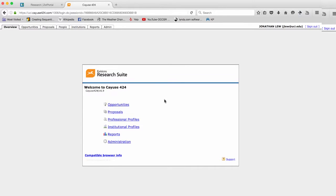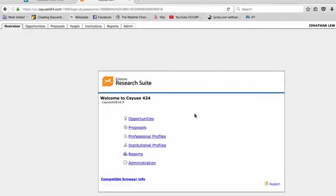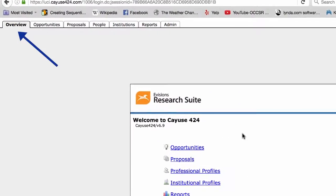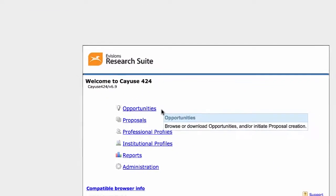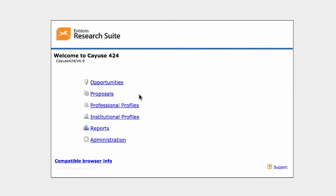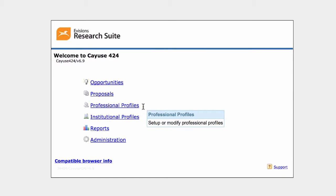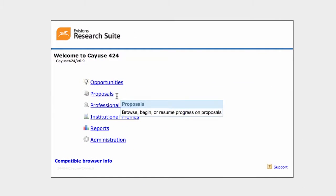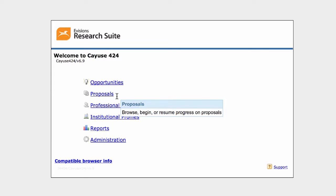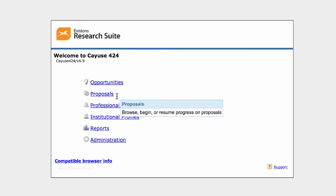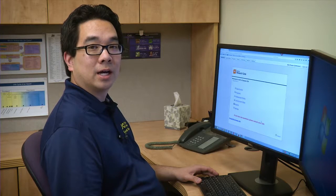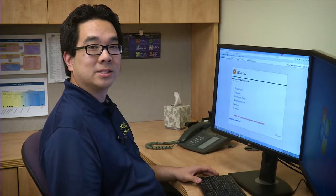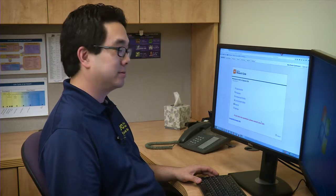Once you are in Cayuse, navigation within the system is easy from the overview tab. From here, you can search for and edit profiles, download grant application forms, and access proposals that you have created. When accessing Cayuse for the first time, make sure you have a profile set up in the system.